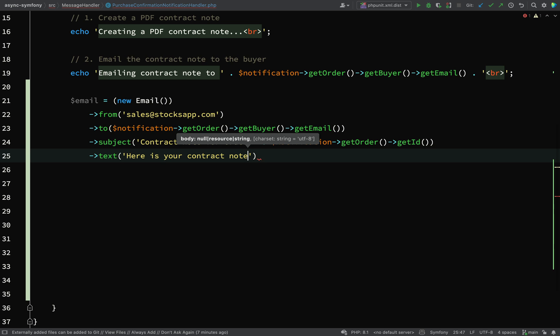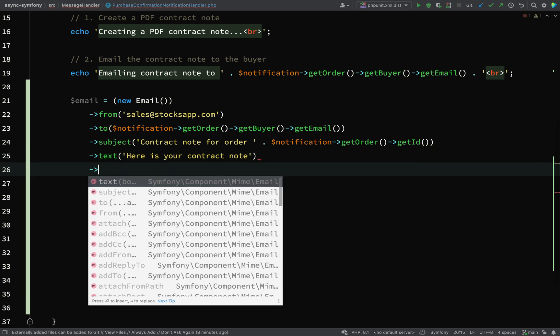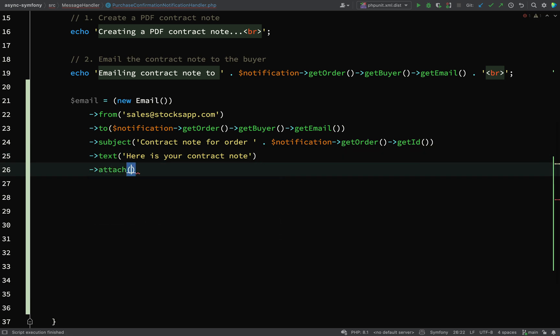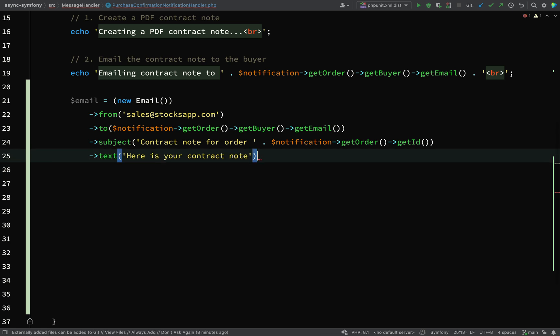The actual content of the email doesn't really matter to us much at the moment. All that matters is that we can actually send this email. In the next step, or in the next recording, what we'll do is we'll be attaching that PDF. But we don't need to concern ourselves with that at the moment. All we want to do is just make sure that we can actually send an email.